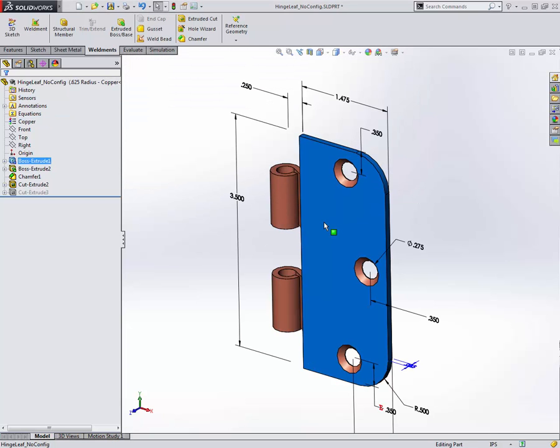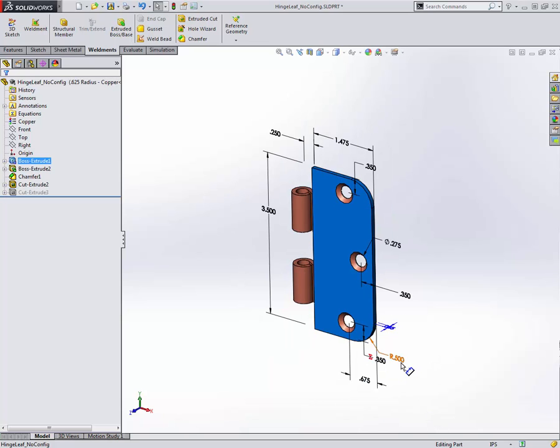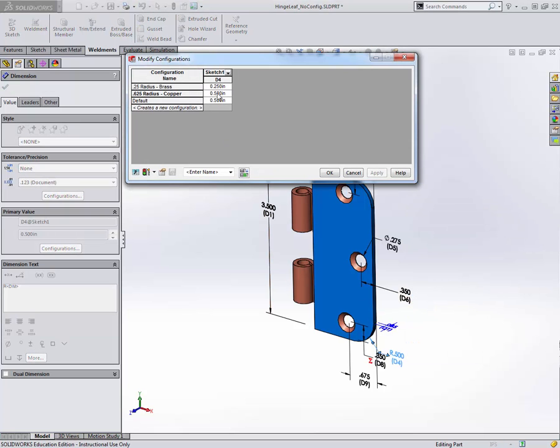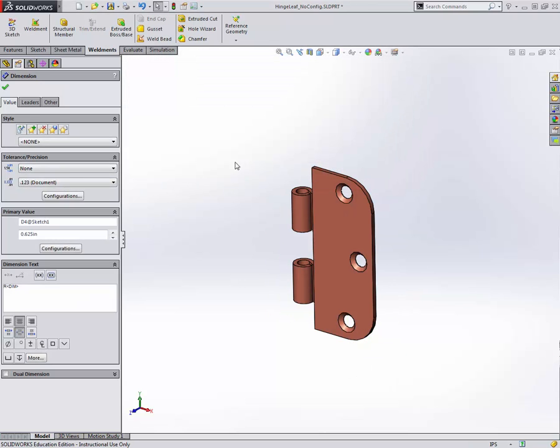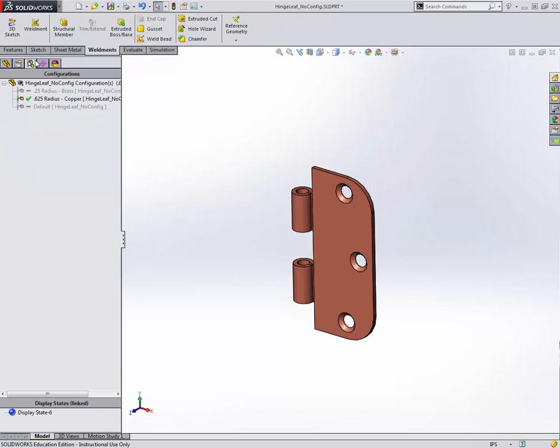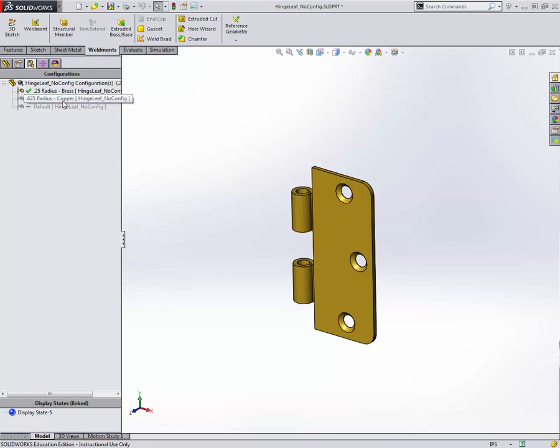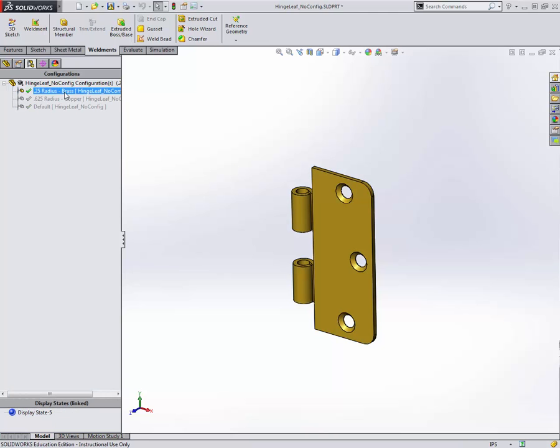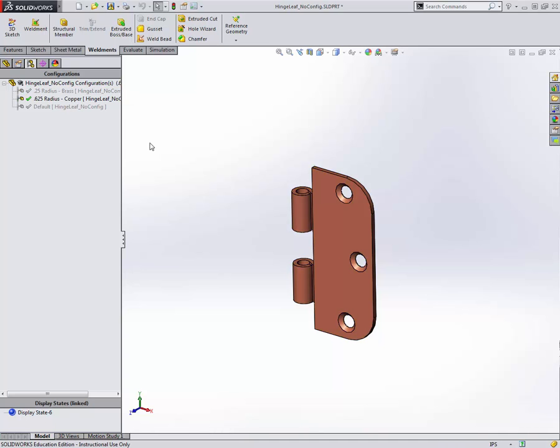Double clicking on the feature shows the dimensions for that sketch. Then I can right click on any given dimension and go to configure dimension in order to change the value here. Just like so, I've now created a third variation. Here's my first default one, here's the first one we created and now the second one created. You can see it's much more convenient than doing something like file save as each time. At this point, I'd have to manage three different files.